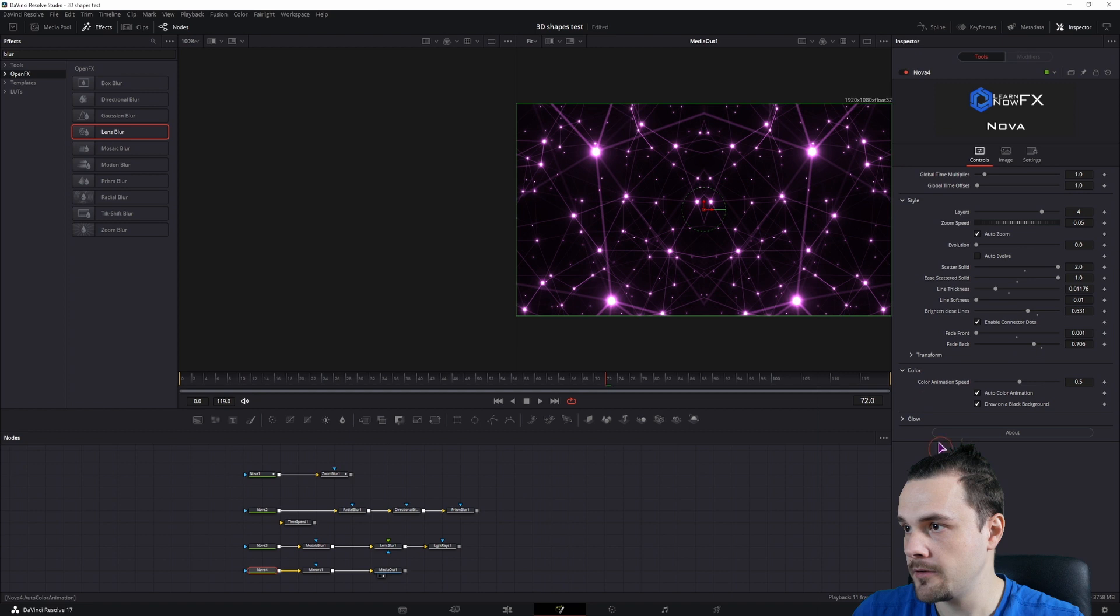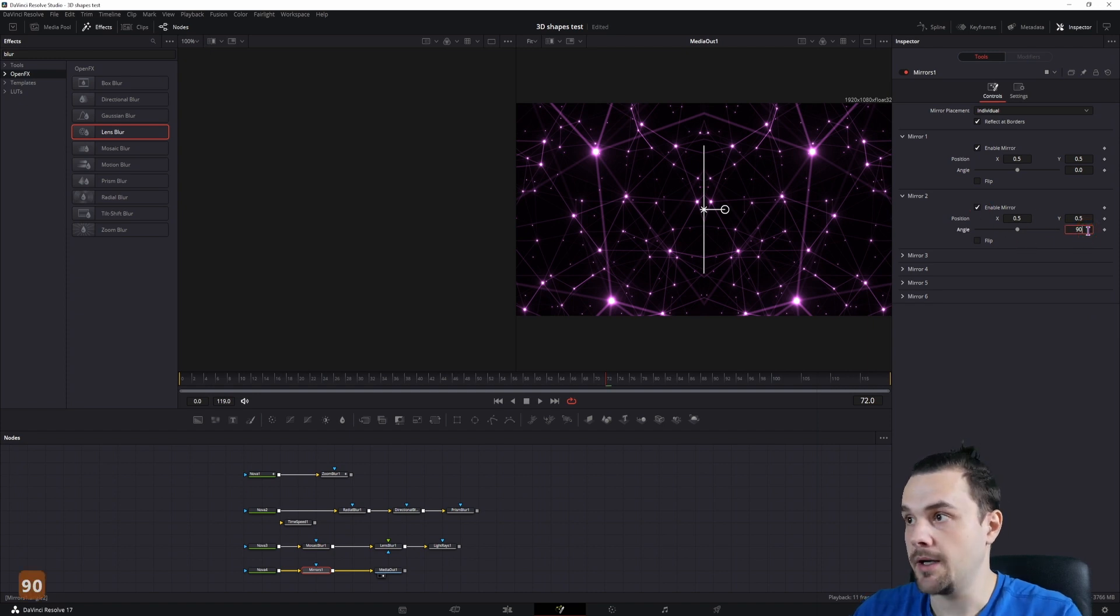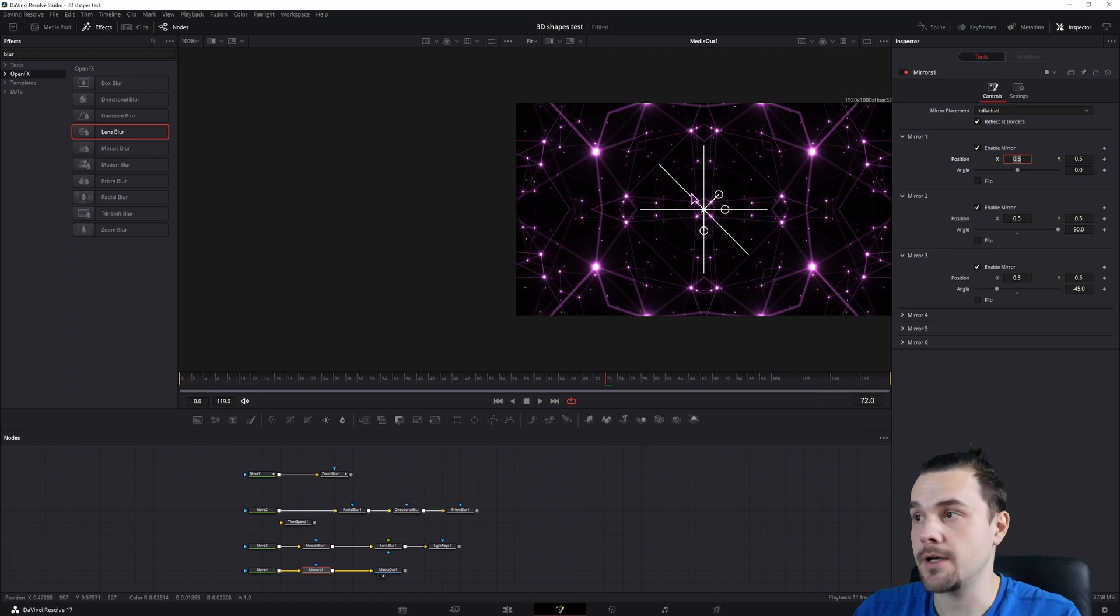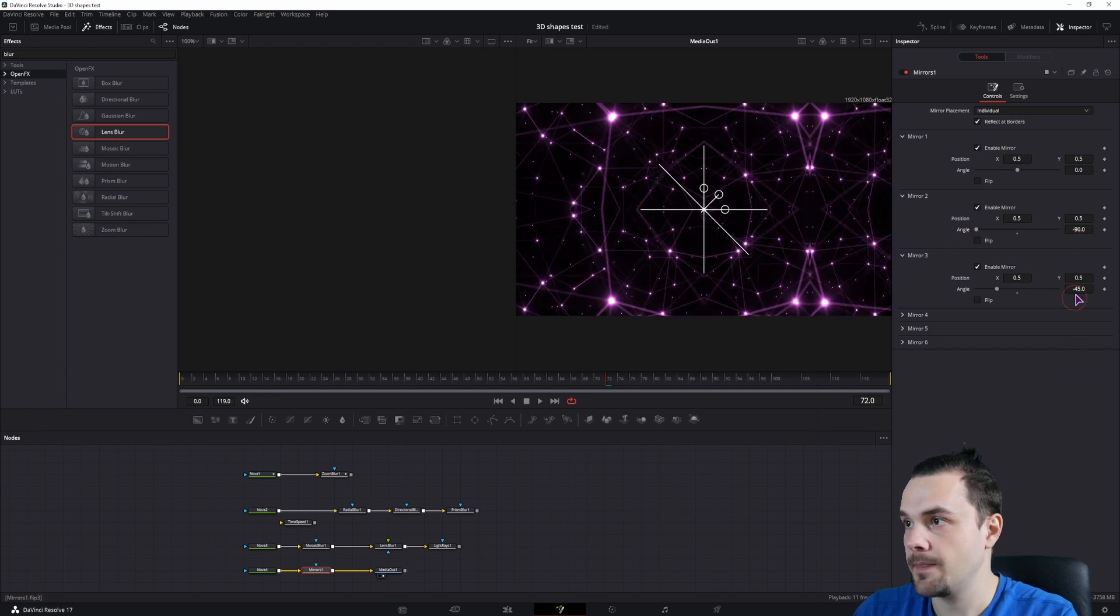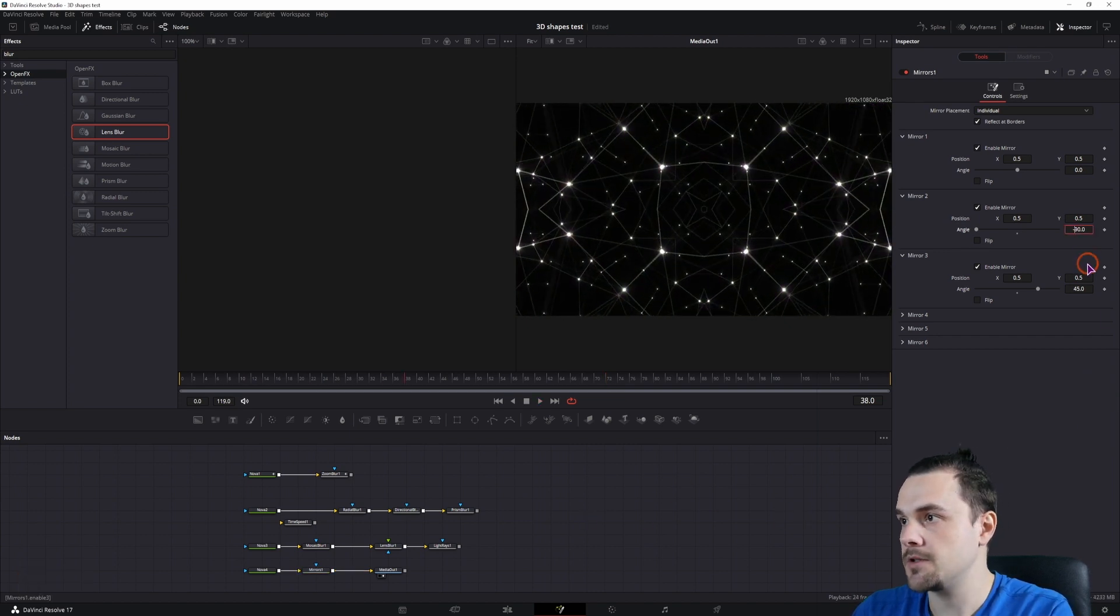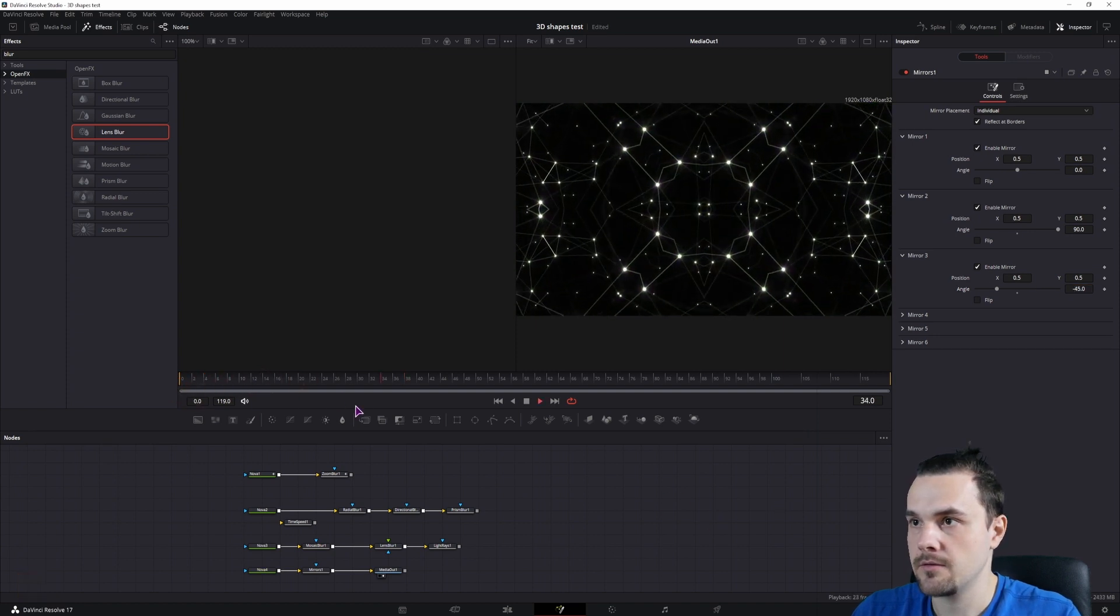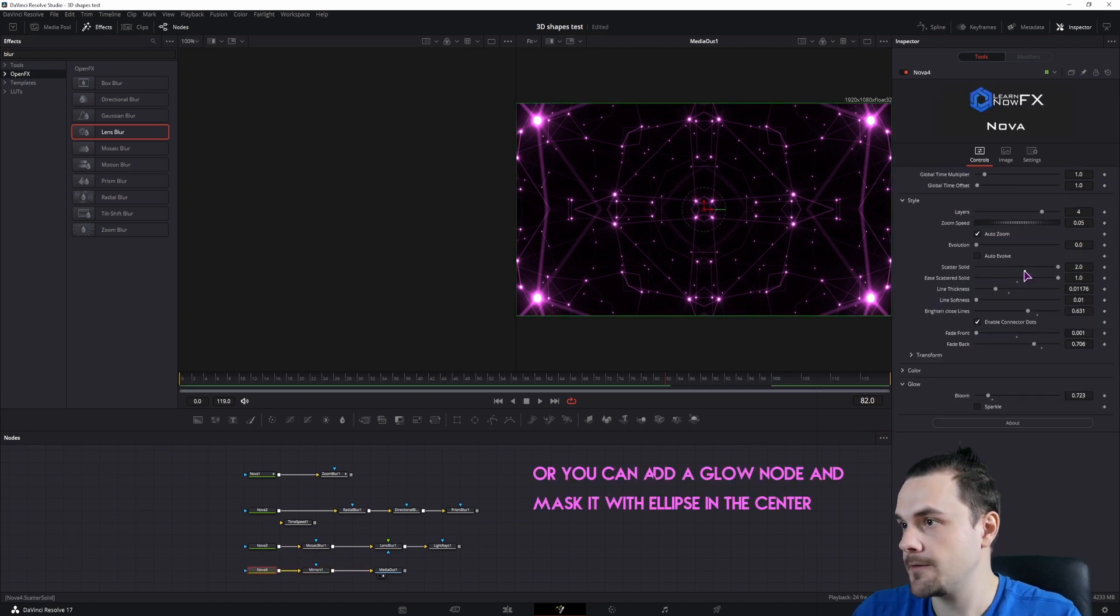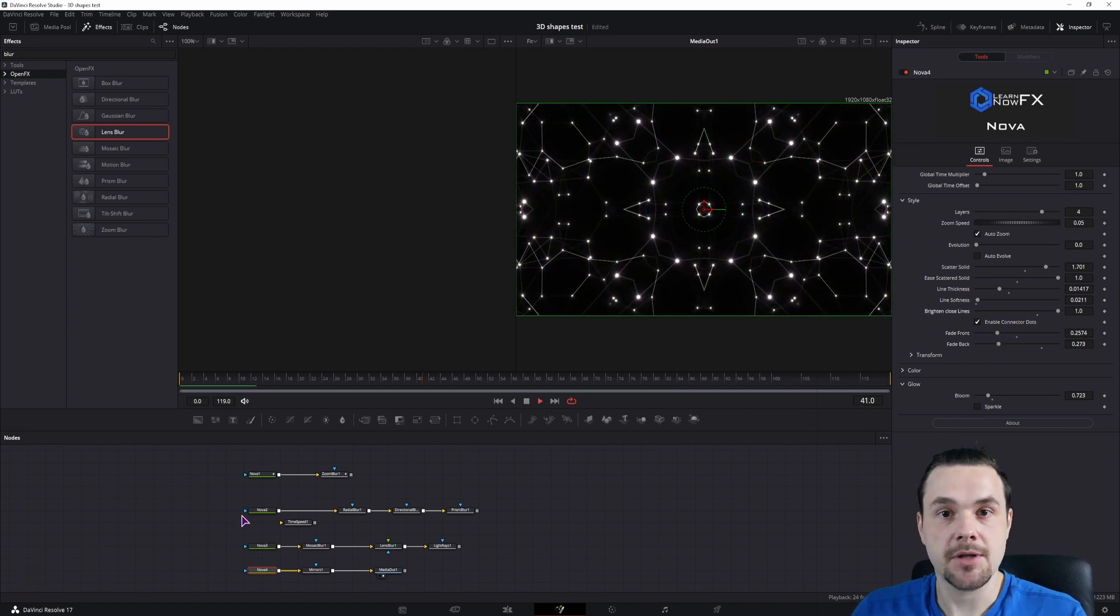Now in the mirror node, we'll leave the first one as is. The second one we'll enable it and flip it by 90 degrees. And the third one by minus 45. If you don't like what you get, you can simply switch these two values. So the first one will be minus 90 and the second one will be 45. That looks kind of cool. Let's see how this one looks like. If you want to have the center a little bit more punchy, you can go back to the Nova plugin and adjust the front and back fade. So maybe this is what I got.